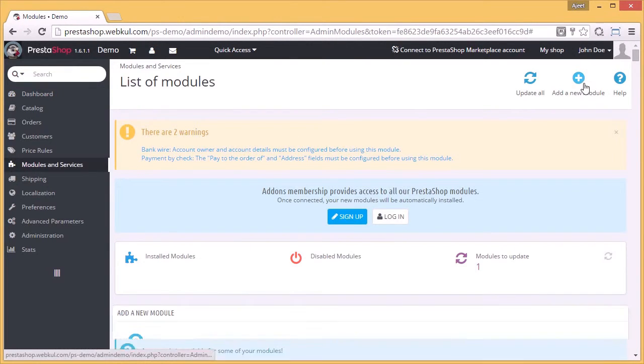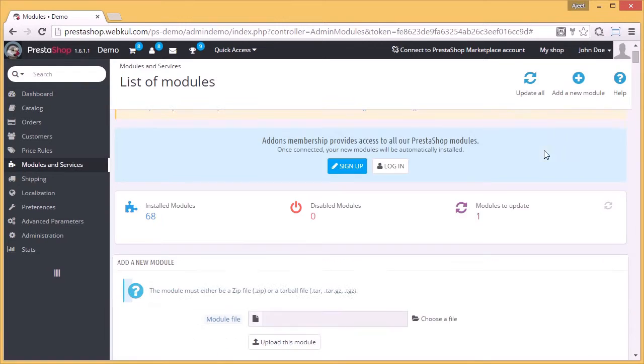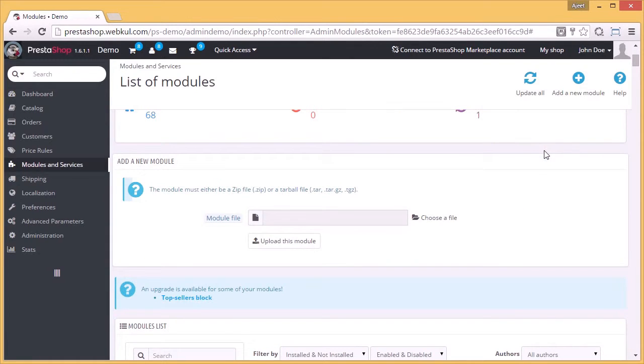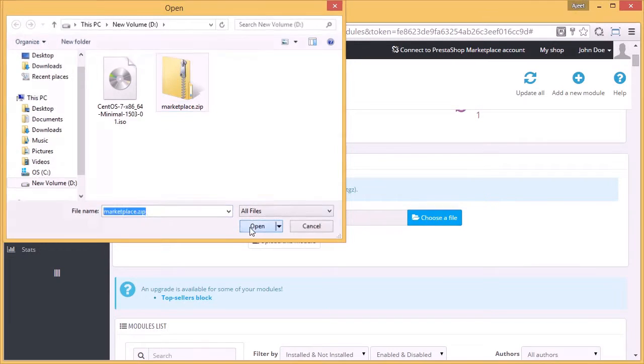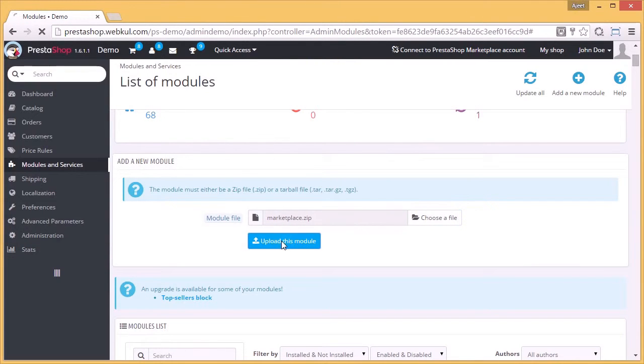Add a new module. Choose the ZIP file you have downloaded and upload it.